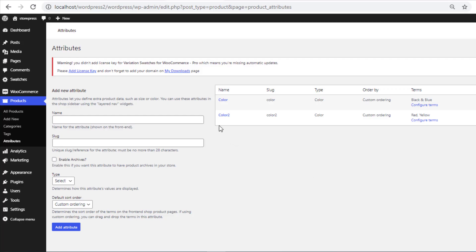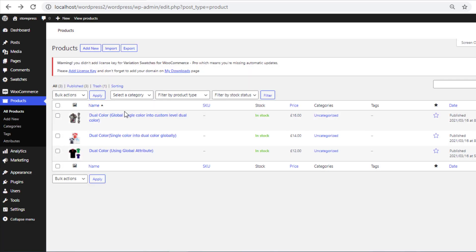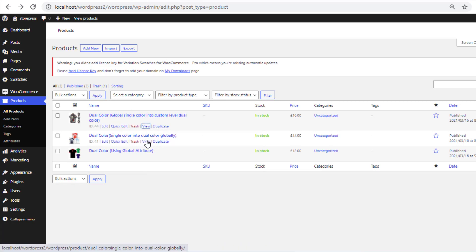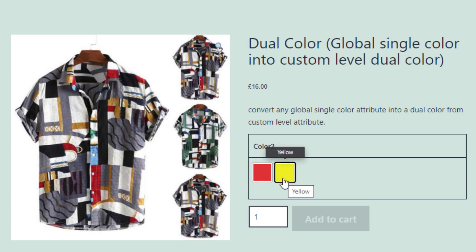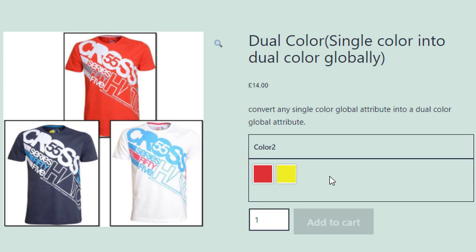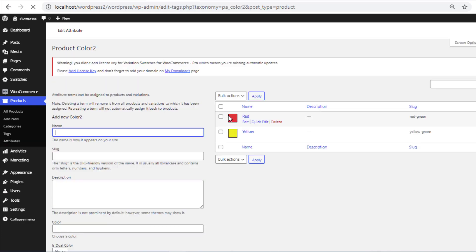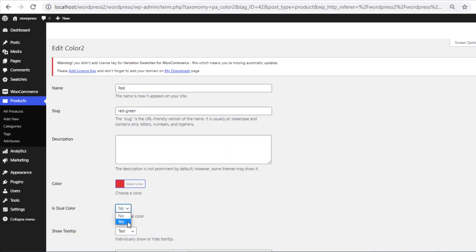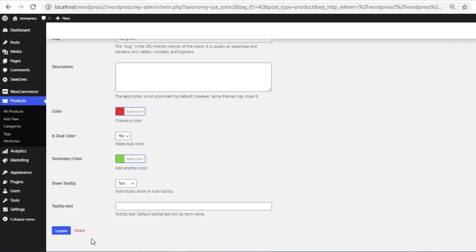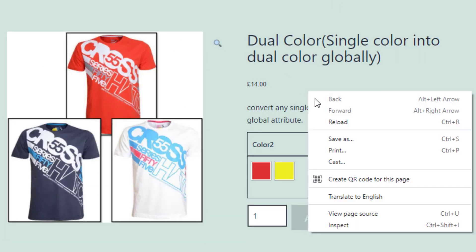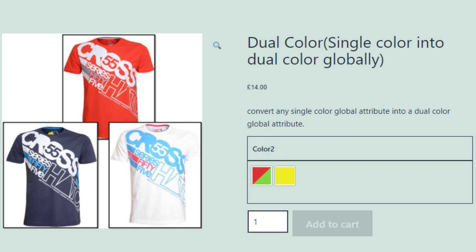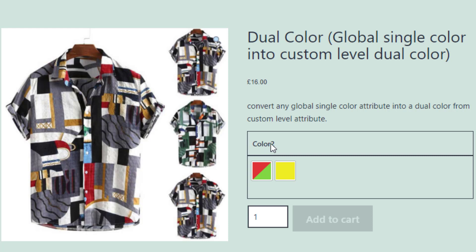Now it's time to show you the second way of creating Dual Color Variation Swatches. I have created another Global Attribute with two variations, and using the Global Color 2 attribute I have created two different products — both have red and yellow color variations. Let's assume I want to convert the single red color variation into dual color. Navigate to Attributes from Products, click on Configure Terms for the Color 2 attribute, click Edit for Red Variation, select Yes for Dual Color, select the Secondary Color, and update the variation. Now both products show the red variation as dual color, because the Color 2 attribute is connected with both products globally.